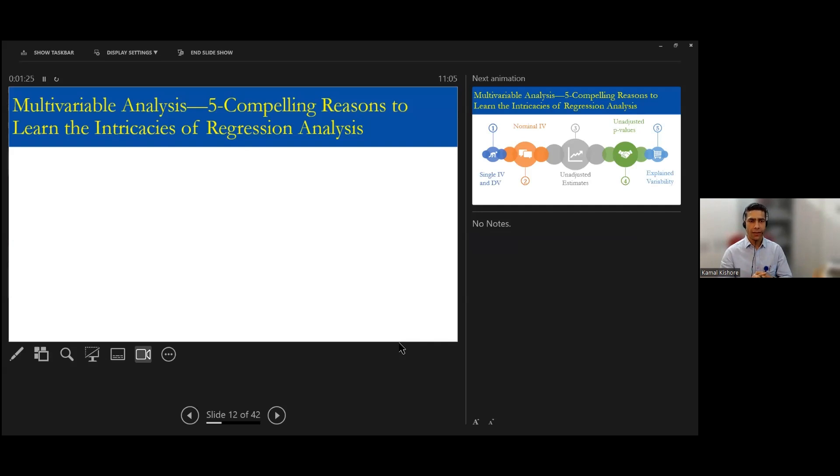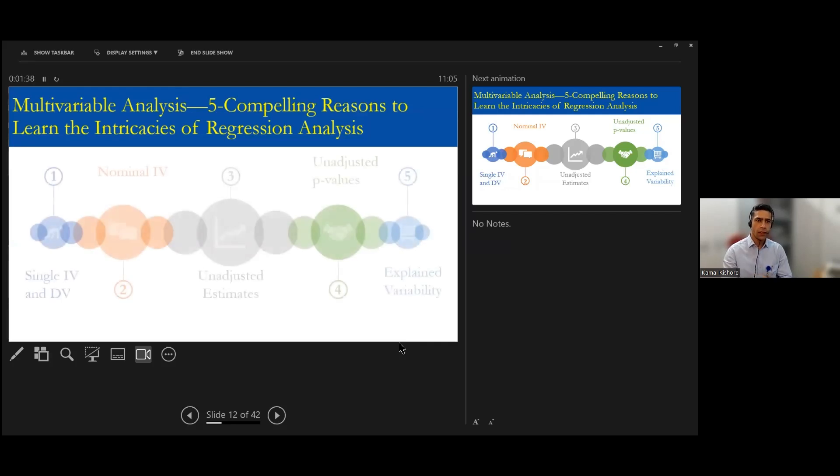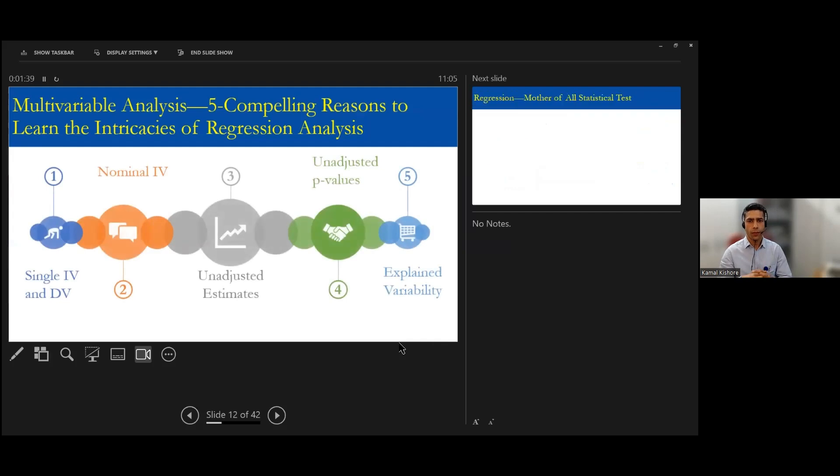such as chi-square test. Why we need to go for a regression analysis? So I'll give you five compelling reasons why to go and learn the intricacies of regression analysis.